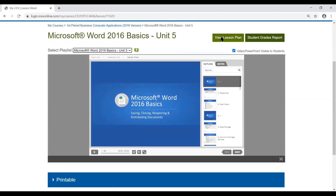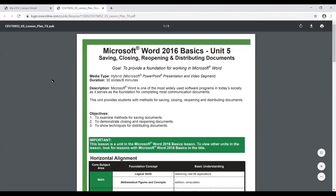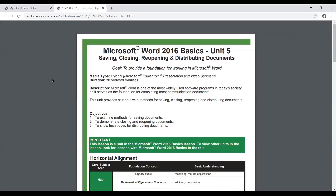Each lesson is going to come with its own lesson plan. If we click on the View Lesson Plan icon, it's going to open up that lesson plan. The first page of the lesson plan gives you your media type — this one is a hybrid, which means it uses both Microsoft PowerPoint and video segments — your duration, which says how long it is: 30 slides in eight minutes.